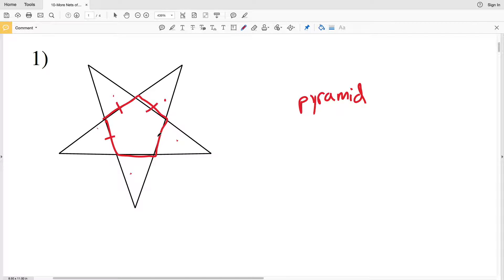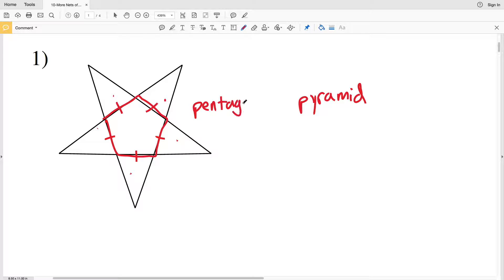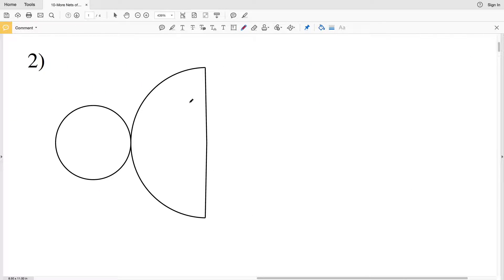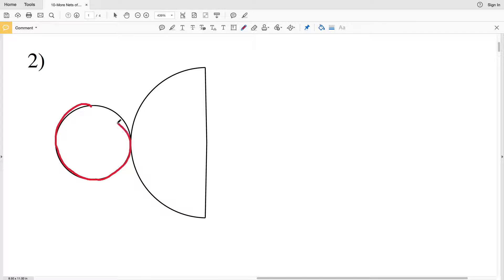In number two, we only have one base, and that base is a circle. We know that if we have one base that is a circle, that figure is a cone.